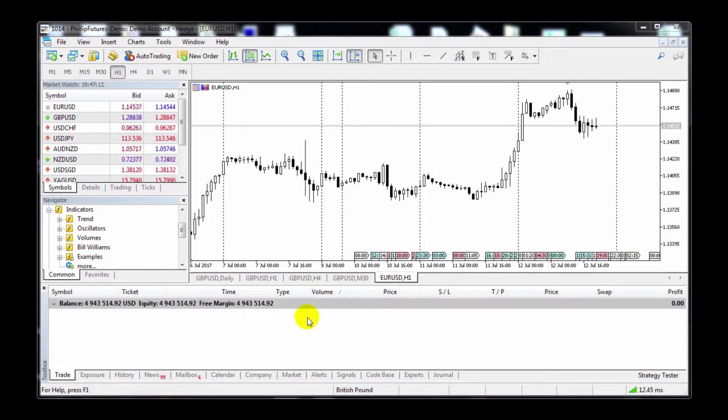Now I'll be showing you how to download a free expert advisor from the MetaQuotes market, as well as how to run the editor and create your own EA.